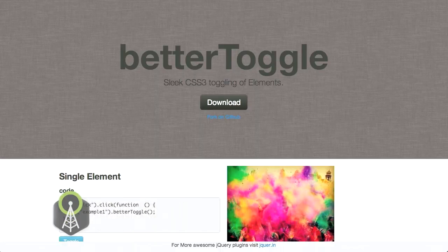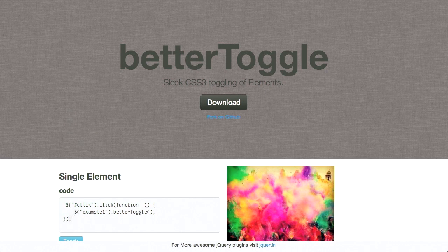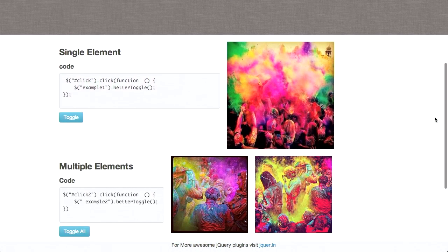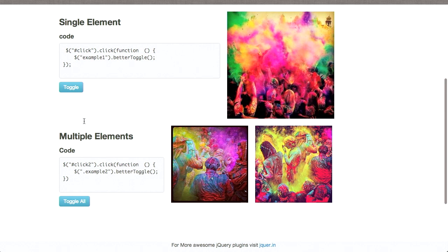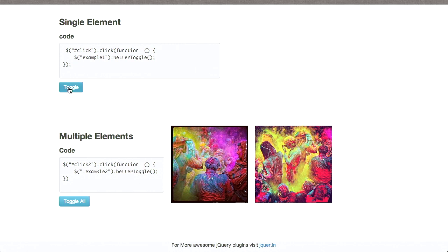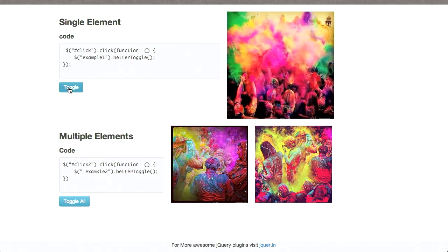So first up, we're talking about this jQuery plugin called BetterToggle. This provides sleek CSS3 toggling of elements. It's really easy to use. As you expect from any jQuery plugin, you get your click handler or any event that you have. Click the Toggle button, and you'll watch this image on the right here, and boom! Toggle has played.